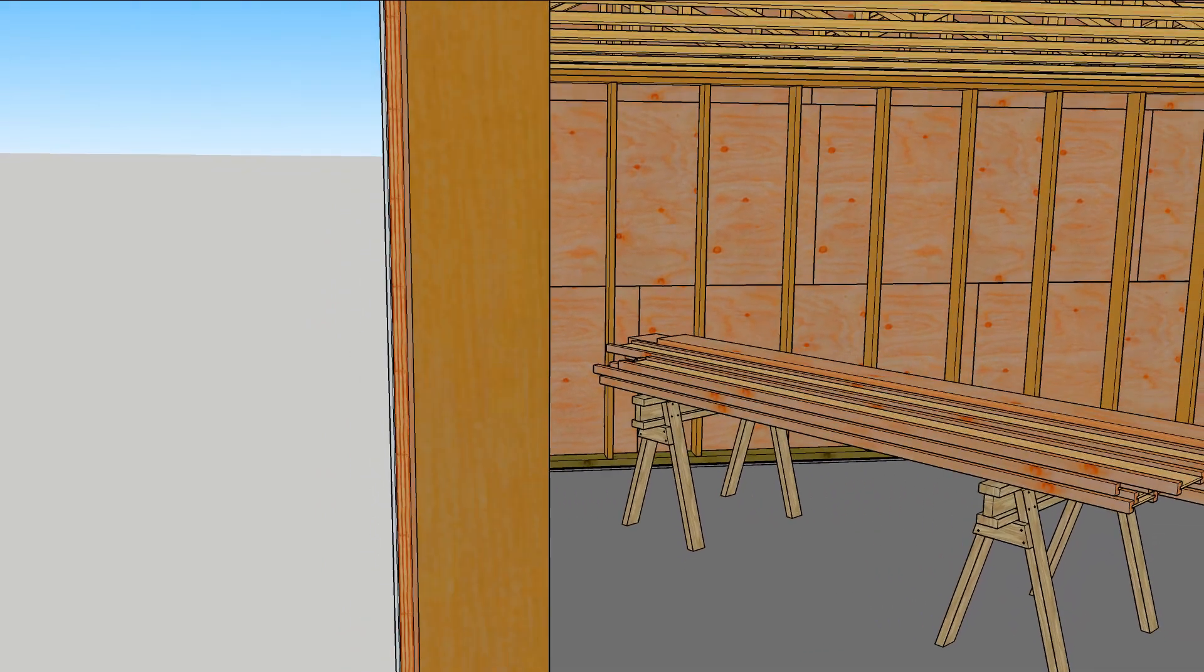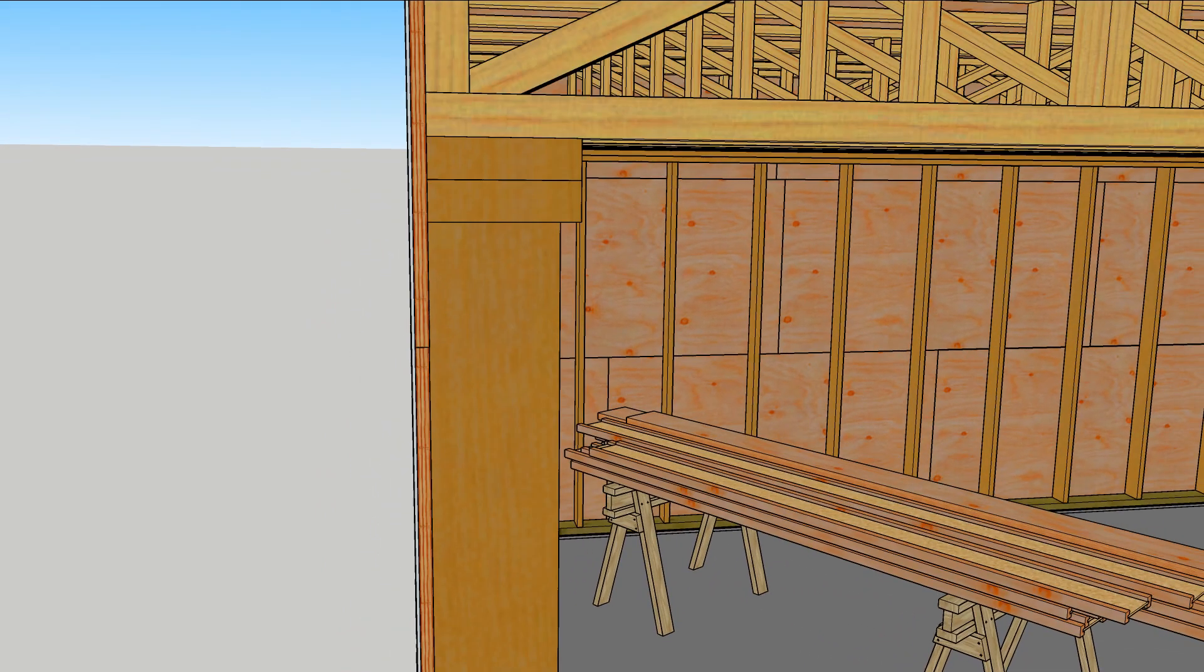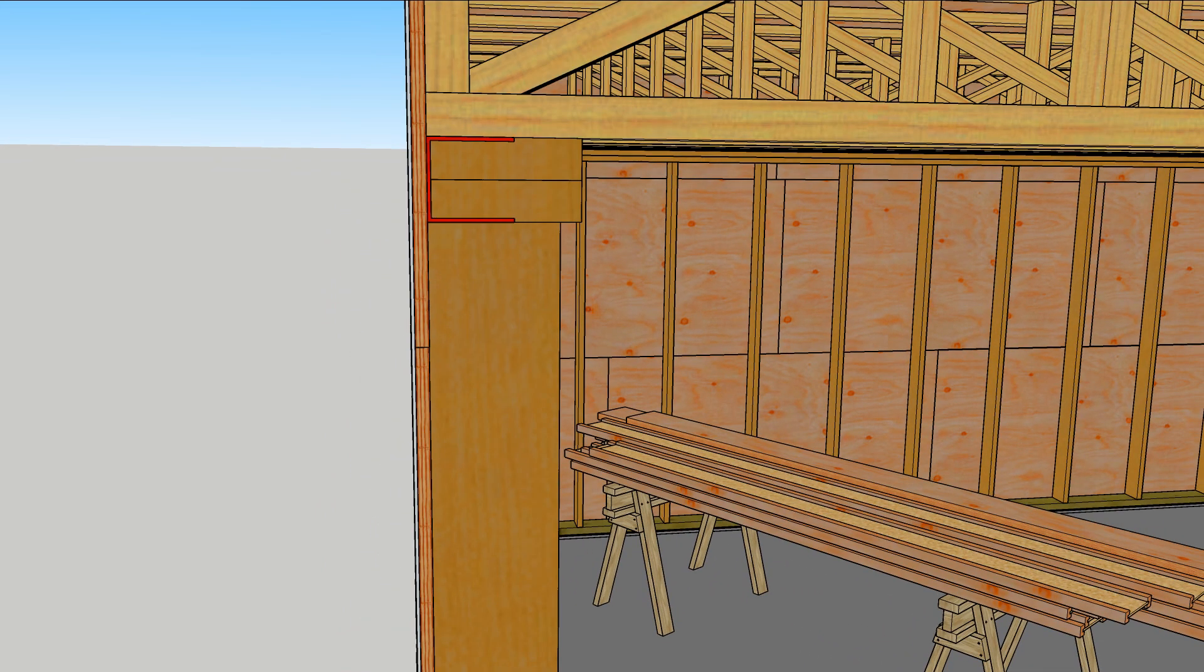The wall framing represents an uninsulated bridge to the outdoors. Air can leak through joints between studs, plates, and plywood.